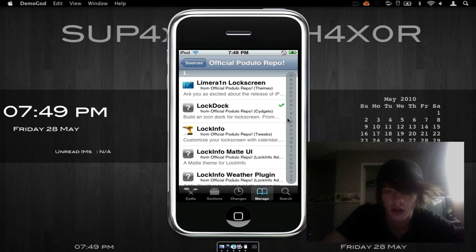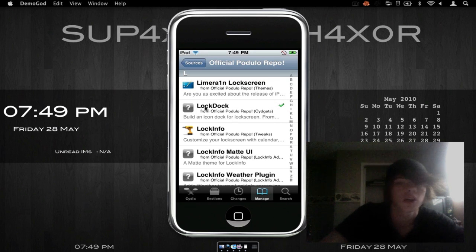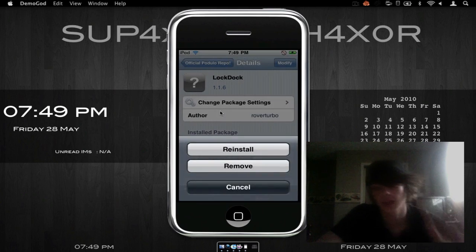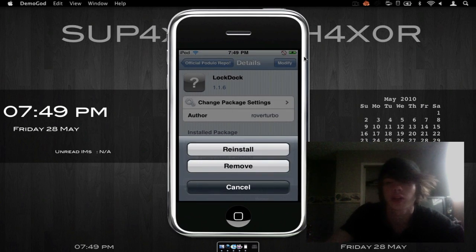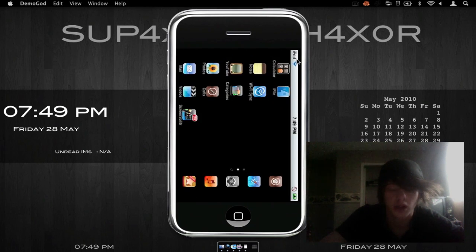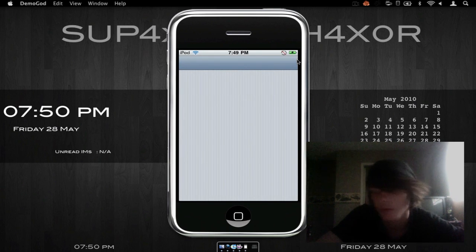It is called LockDock, as you can see — not DockLock, so it is LockDock. You just click on it, hit Install in the top corner there, and then you'll have to confirm it. Just install it, and then after that you have LockDock. It will say something about SideJit when you first load it up.